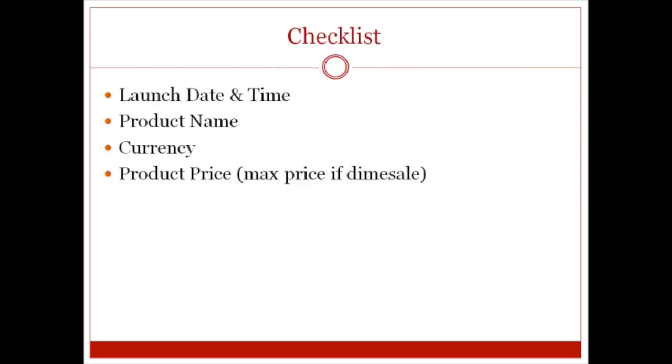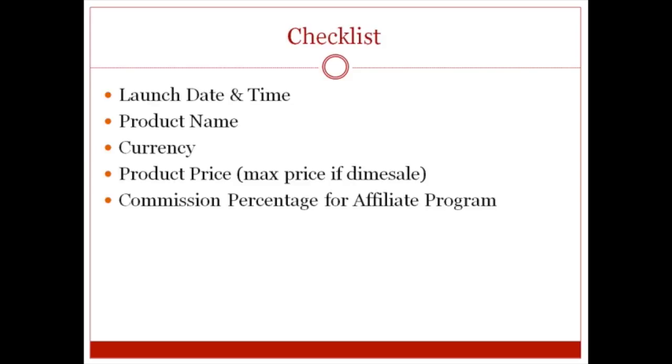And this is the same with recurring products, one-time products, and so forth. Commission percentage for affiliate program is basically what do you want to give people in terms of the percentage for your affiliate program. So if I sell your product and your product is $100 and you give 50%, then I get $50. If it's 75%, then I get $75. So that's the commission in relation to the affiliate program. And obviously, if you don't have an affiliate program, then you won't need to specify this. But it would, in fact, not be very wise not to add an affiliate program.